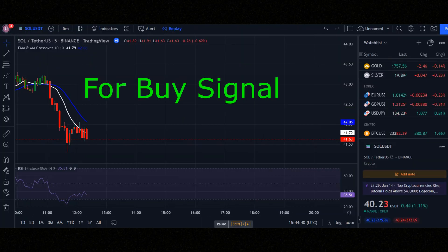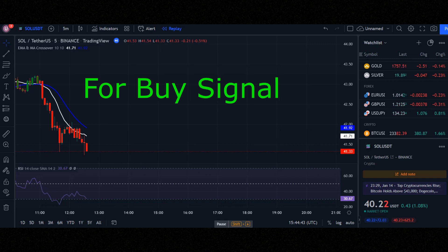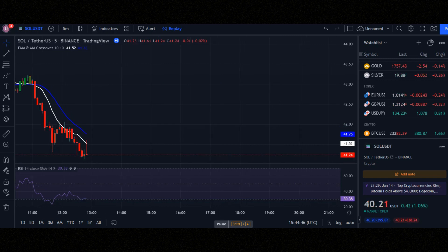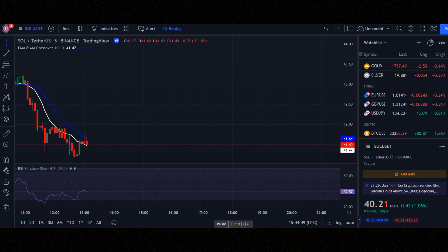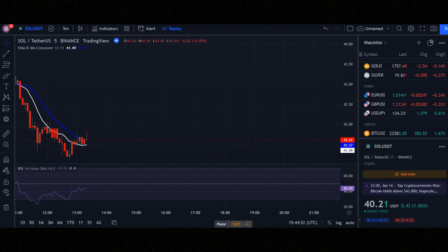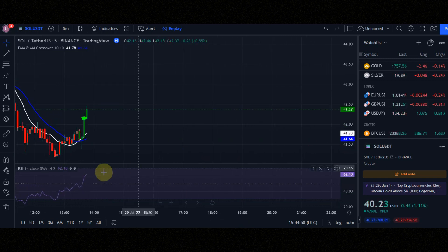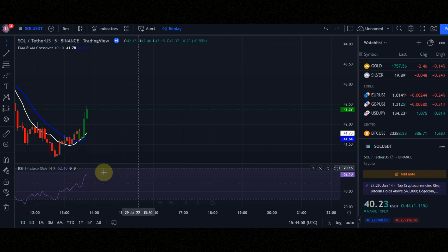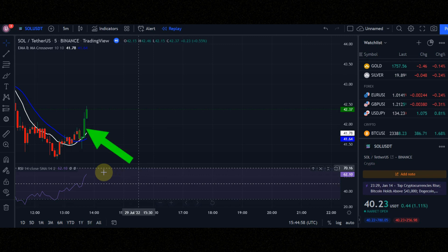This is for the buy signal. We need 3 conditions. Condition number 1: when the white line crosses the blue line upward. Condition number 2: the RSI line must be above the average. Condition number 3: candles must be above the white line and must be green.